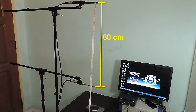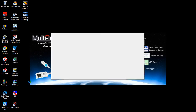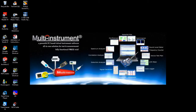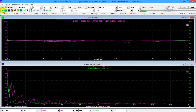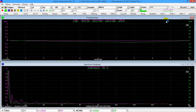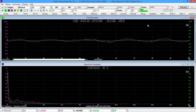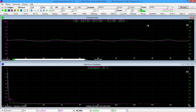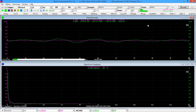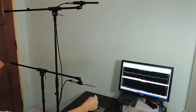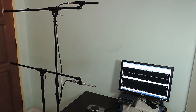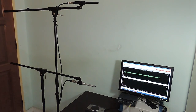Here we go. The distance between the two microphones is 60 centimeters. Start the software. Press the record button to start recording stereo sound continuously at 48 kHz. Make a pop sound by hand. Stop recording. Let's examine the recorded data.